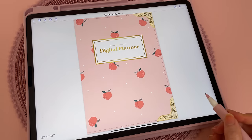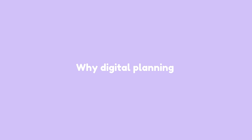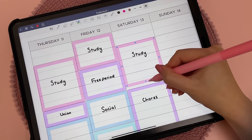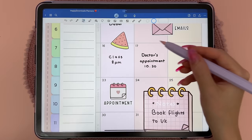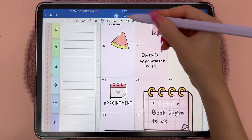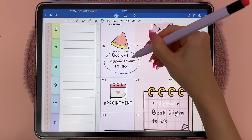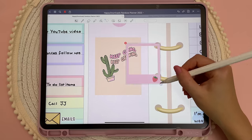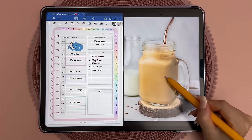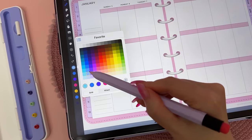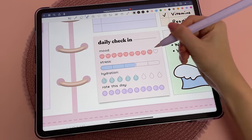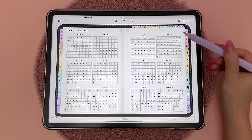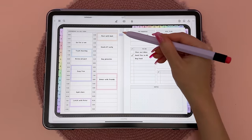I switched to digital planning mainly because of the extra flexibility and convenience. You can undo any mistakes and when your plans change it's super easy to move things around. You can decorate the page with stickers which you can duplicate as many times as you want, and easily add in photos and images without having to print anything out. You have all of the pen colors and I just find it easier to customize my planner exactly the way I want.